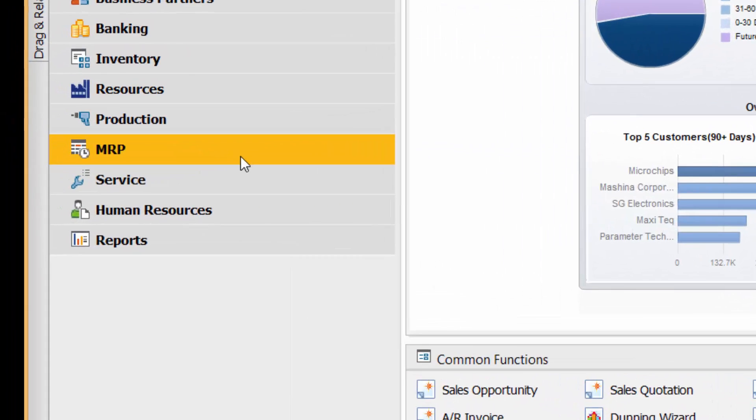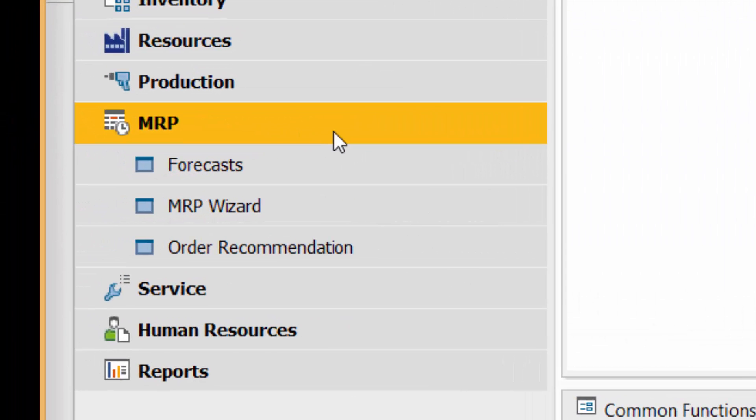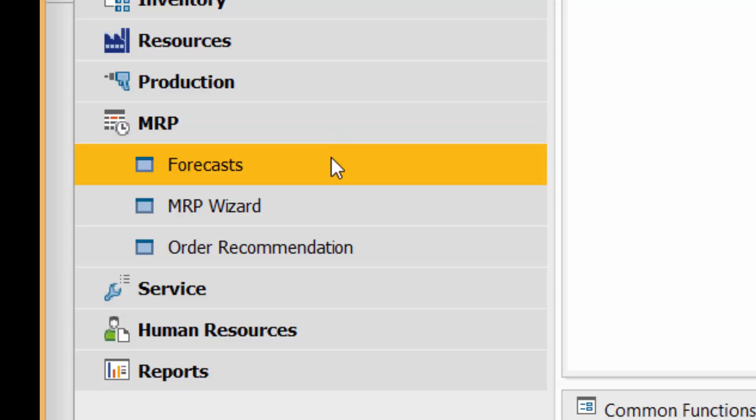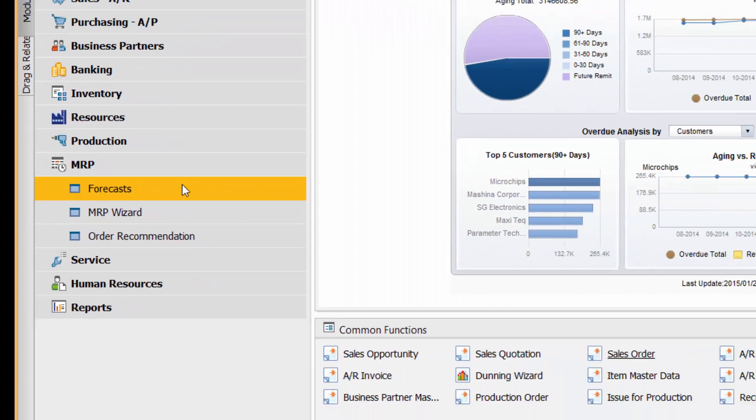Let's go into MRP, which is the focus of this presentation. First of all, when I'm looking to balance my supply and demand and make decisions about purchasing, as the purchasing manager, my demand may come from multiple aspects including a forecast. So I might have sales orders in the system creating demand, but I might also want a forecast.